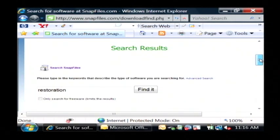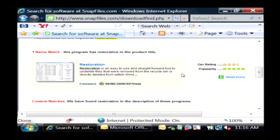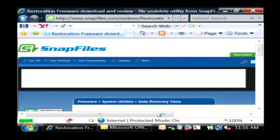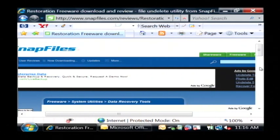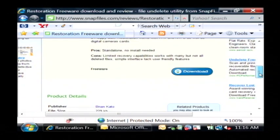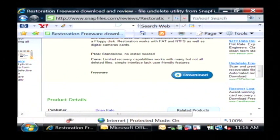Now in the results that are returned you're going to find a freeware program called Restoration. Just click on that and then scroll down a little bit until you see the download button. I've already got that downloaded so I'm going to close this.